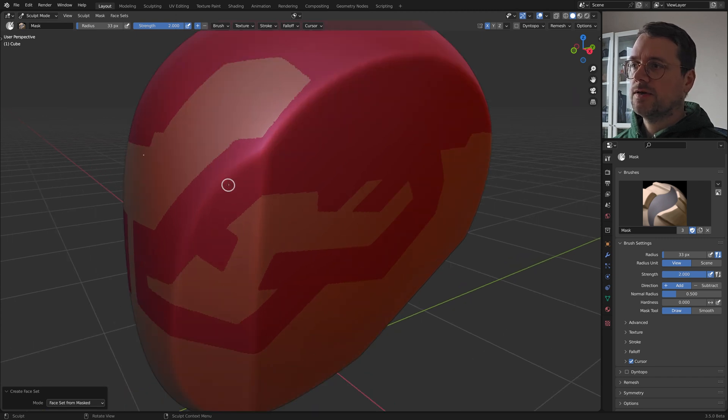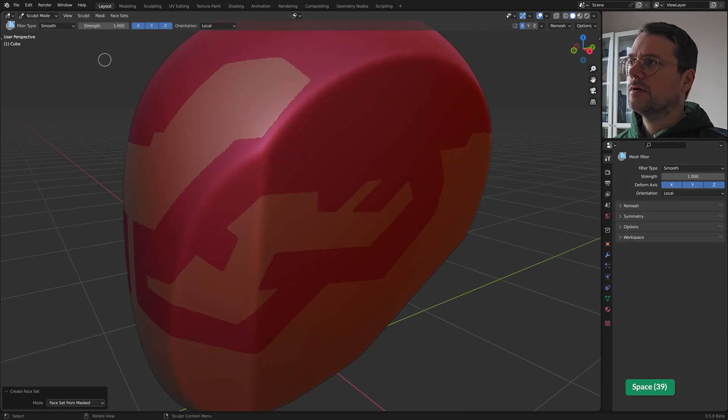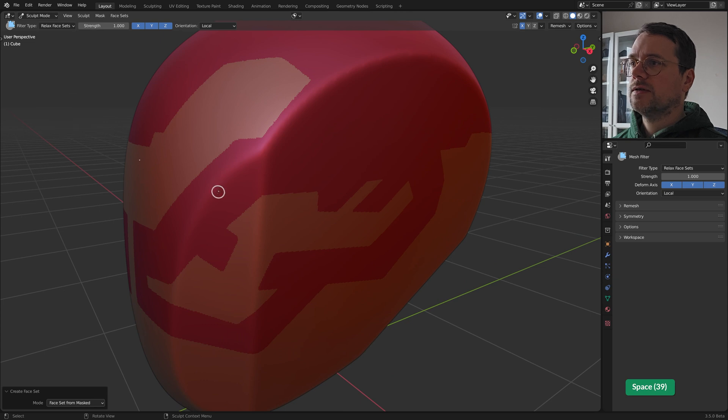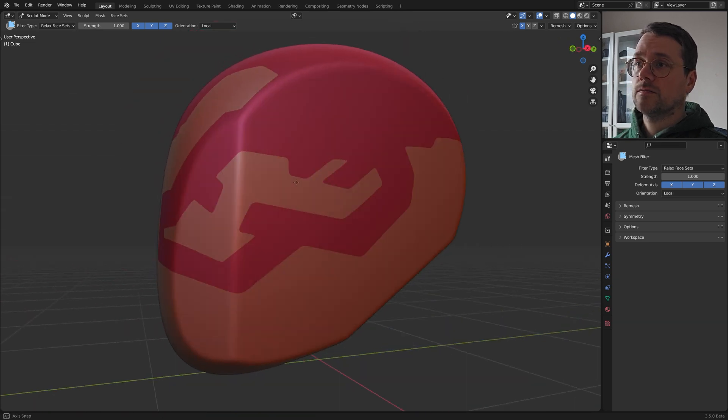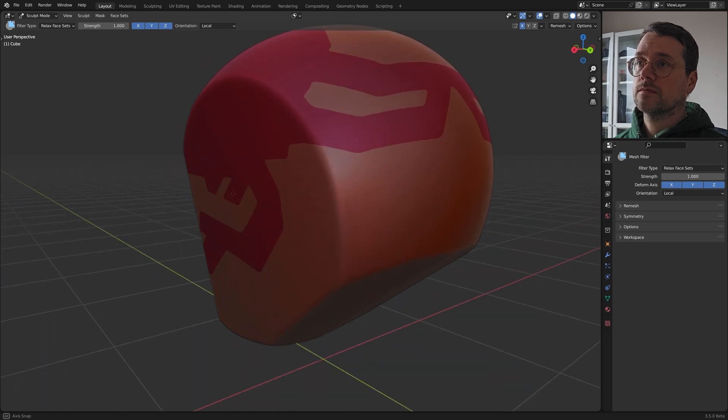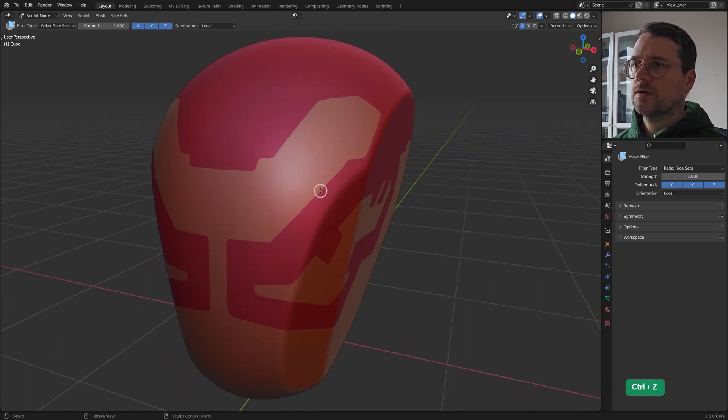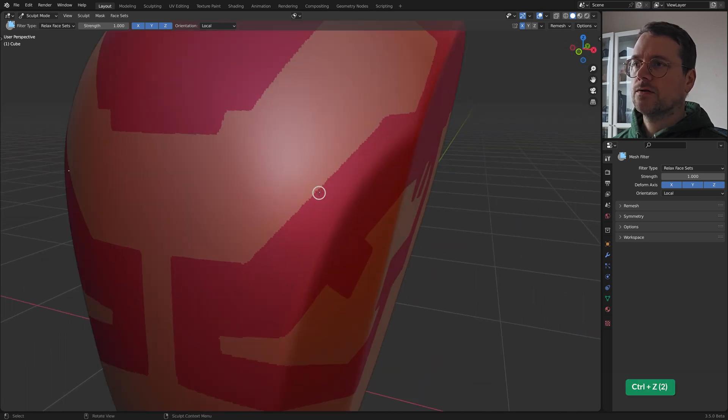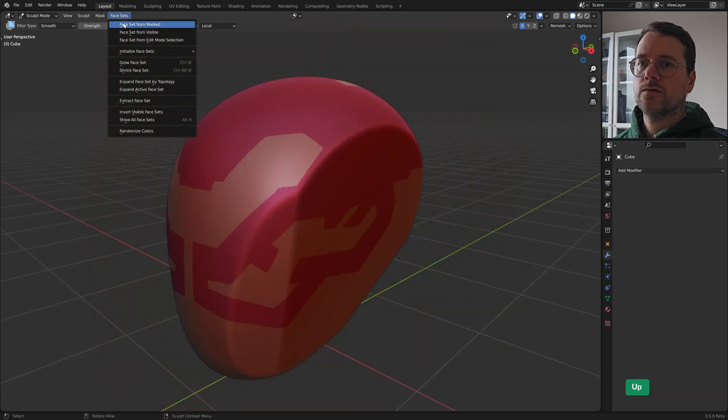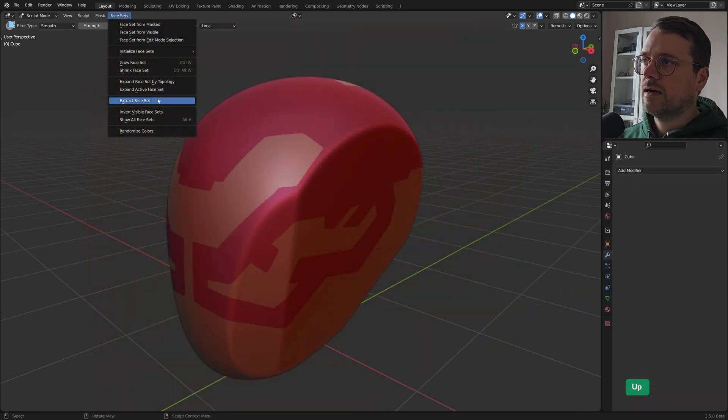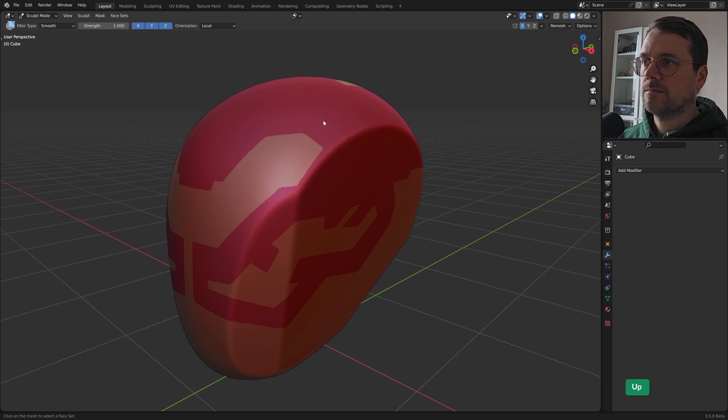You can fix that by going to mesh filter, relax face sets. And then you can make it nice and smooth if that's what you want. But in this case it's not necessary. I'm just going to go to extract face set. And then just picking that face set.